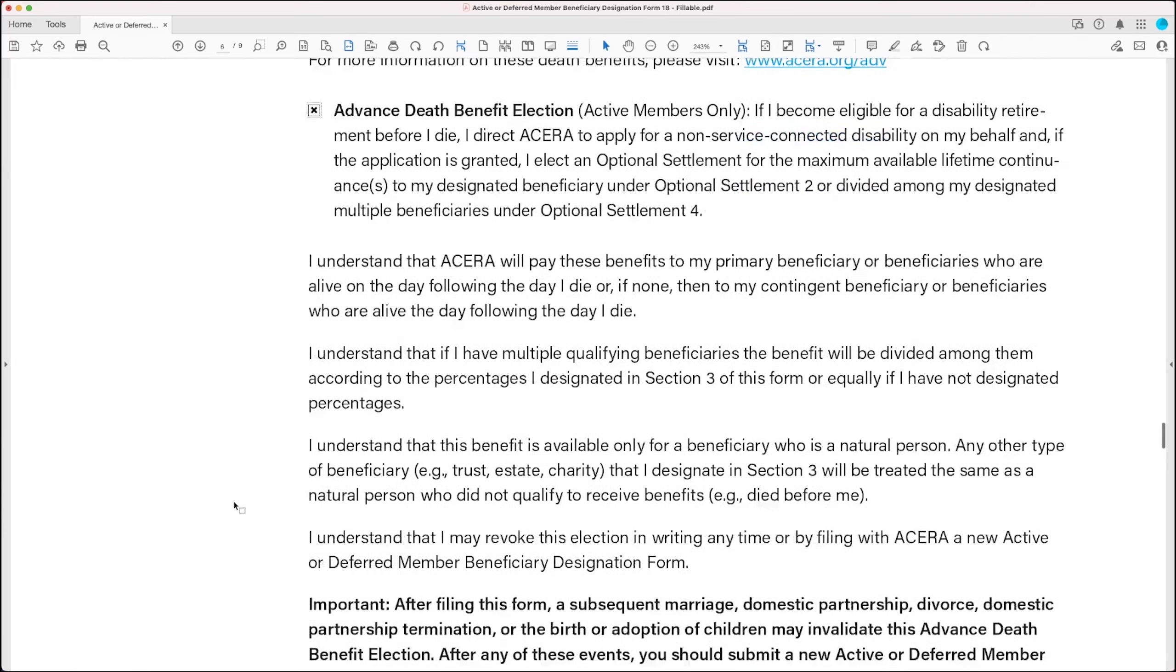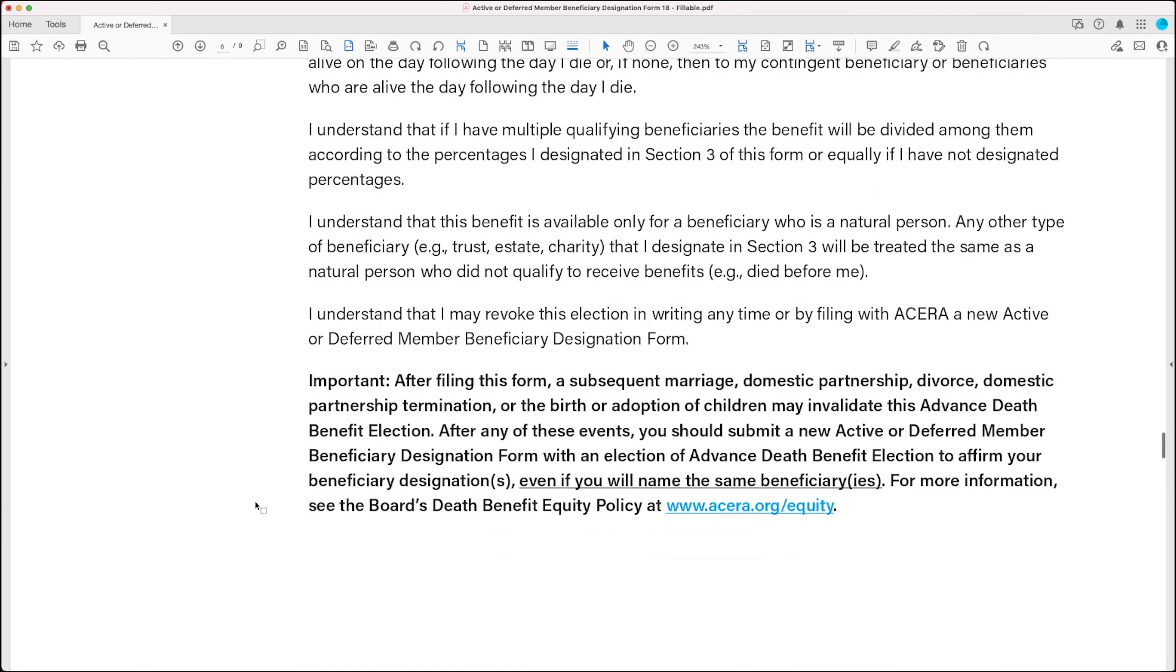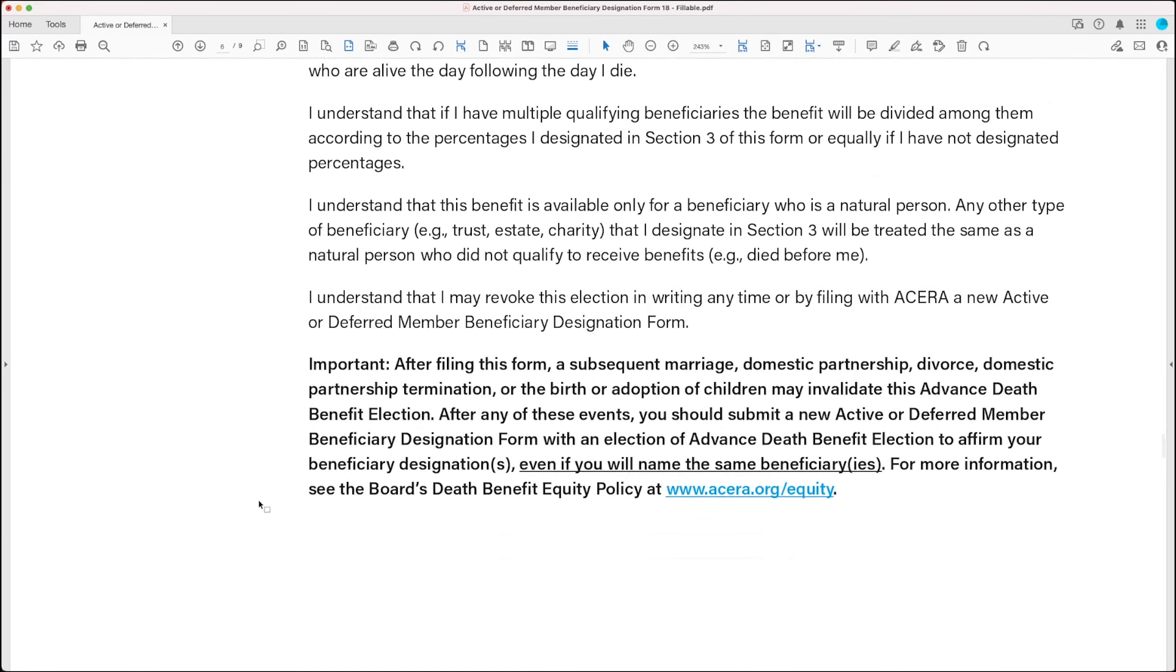Now, one more thing to note at the bottom of this page is that after you file this beneficiary designation form, if you get married or divorced, or you enter into a domestic partnership or resolve a domestic partnership, or you have a child or adopt a child, the advance death benefit election may be invalidated.